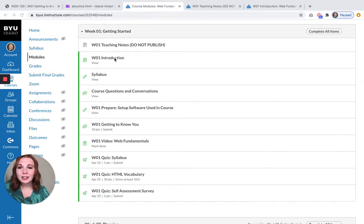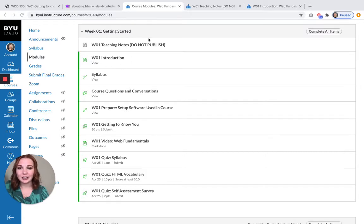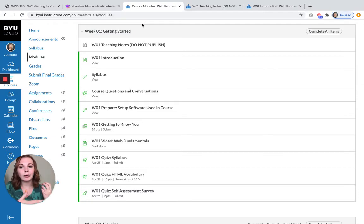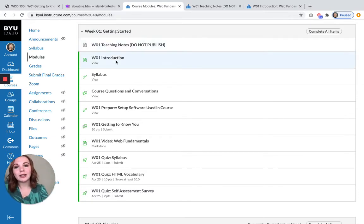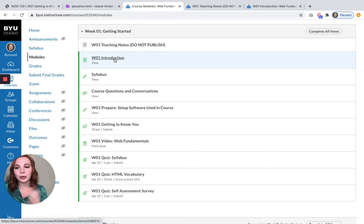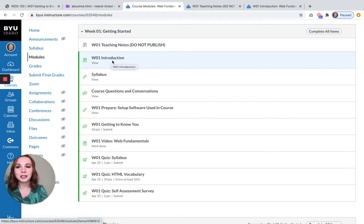So to get started, each week you are going to have an introduction. That introduction is going to talk about the objectives and what you're going to be doing this week. I will also link any tutorials that I've created for you guys, so this is a really great page to visit.